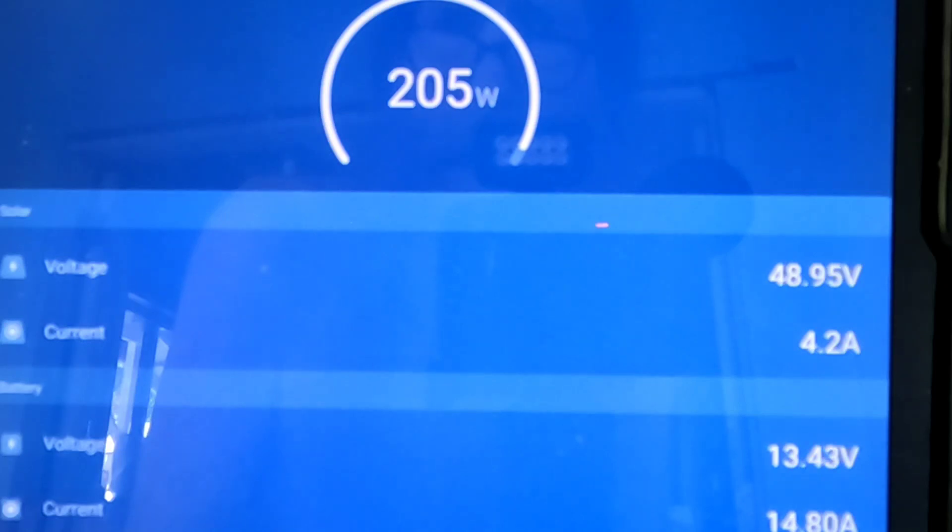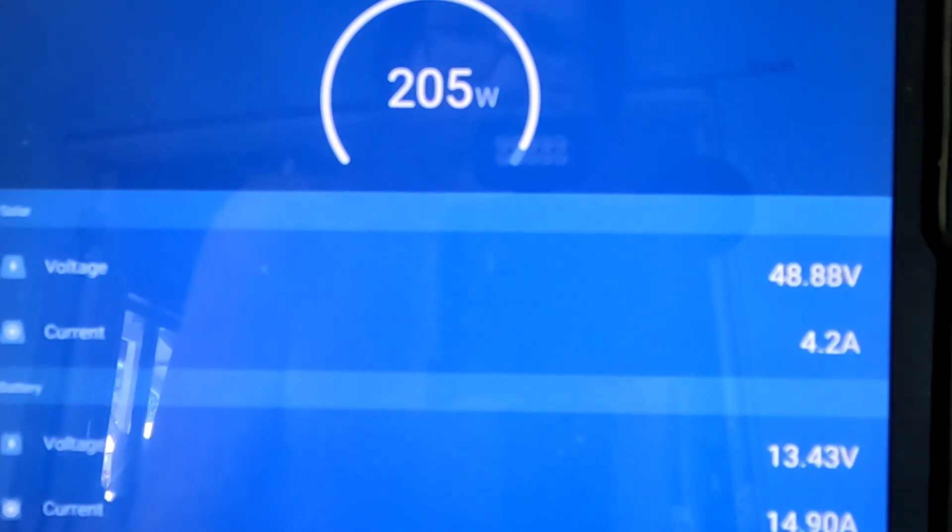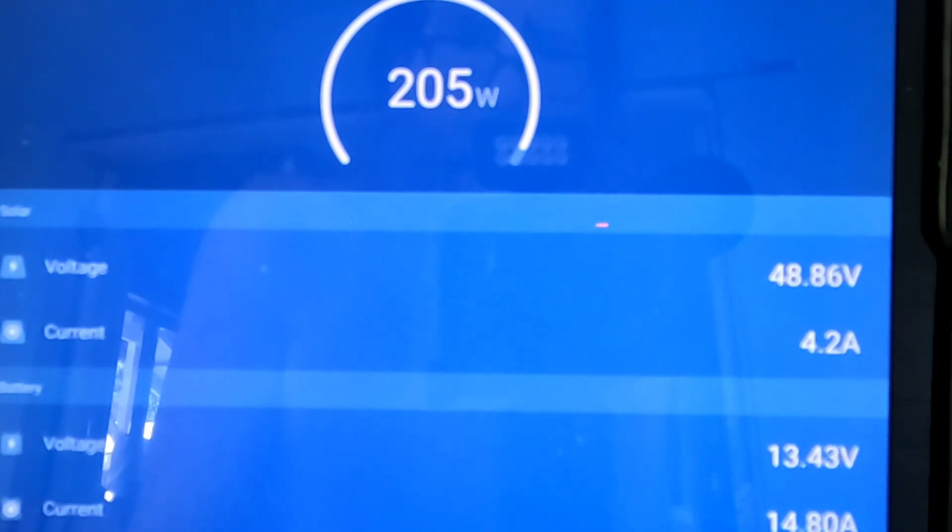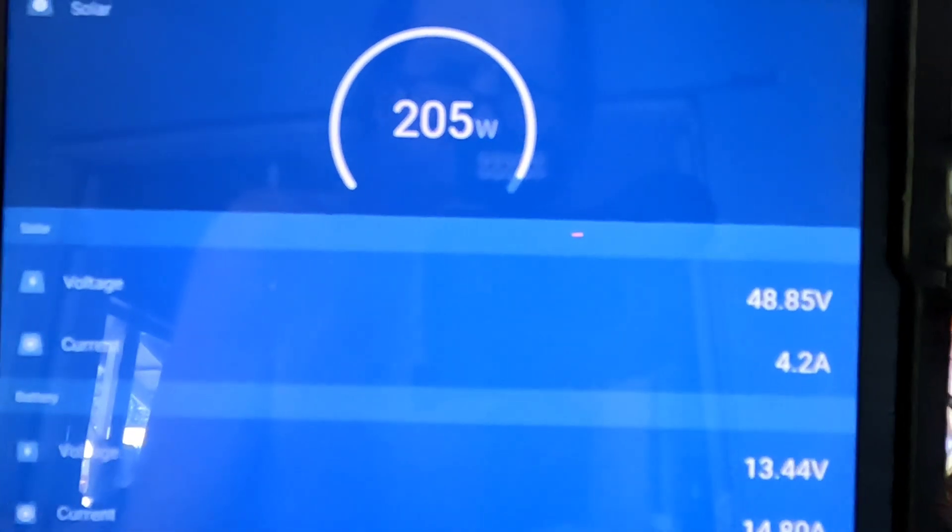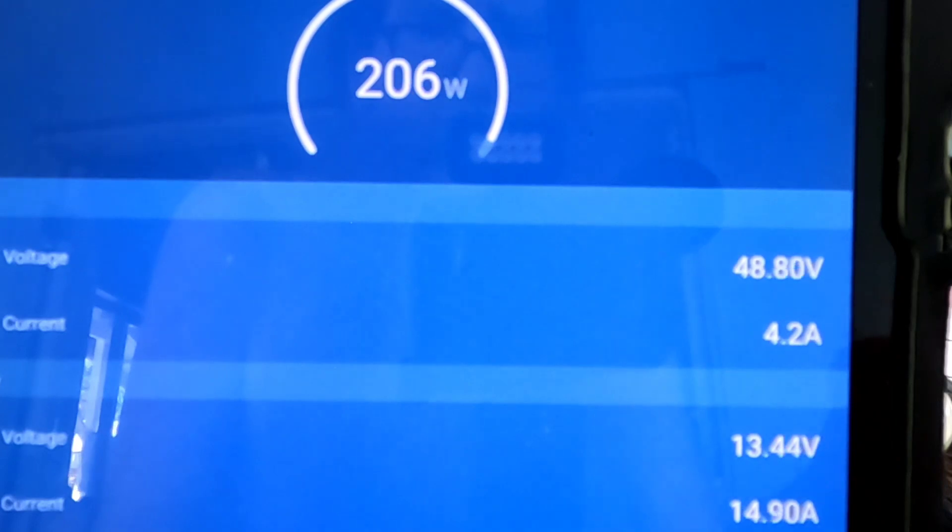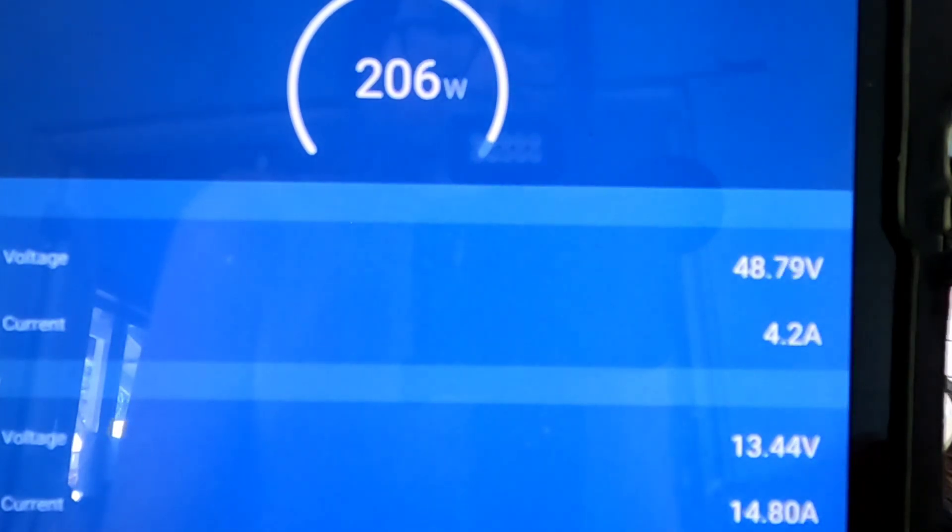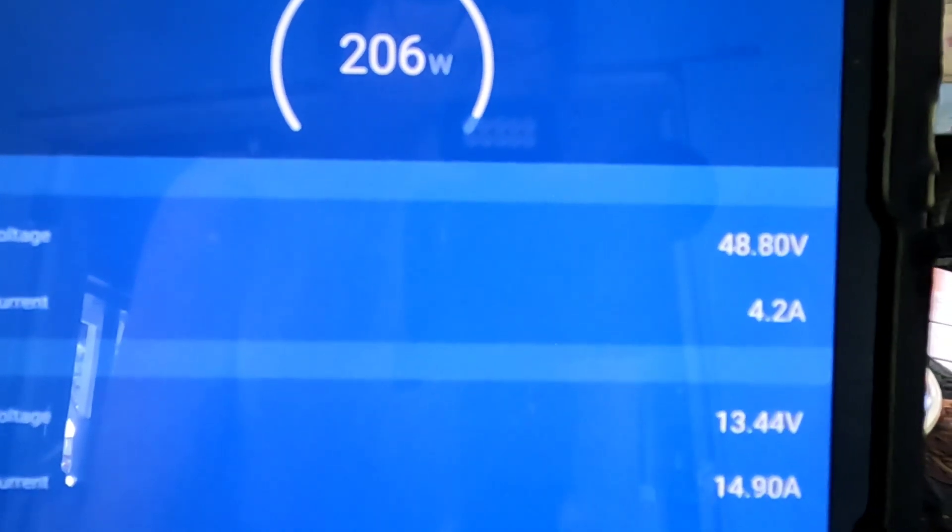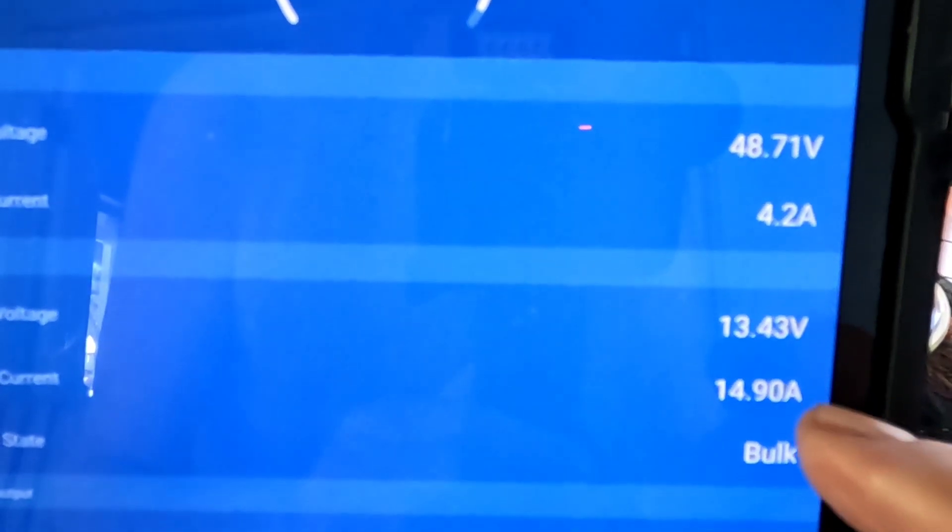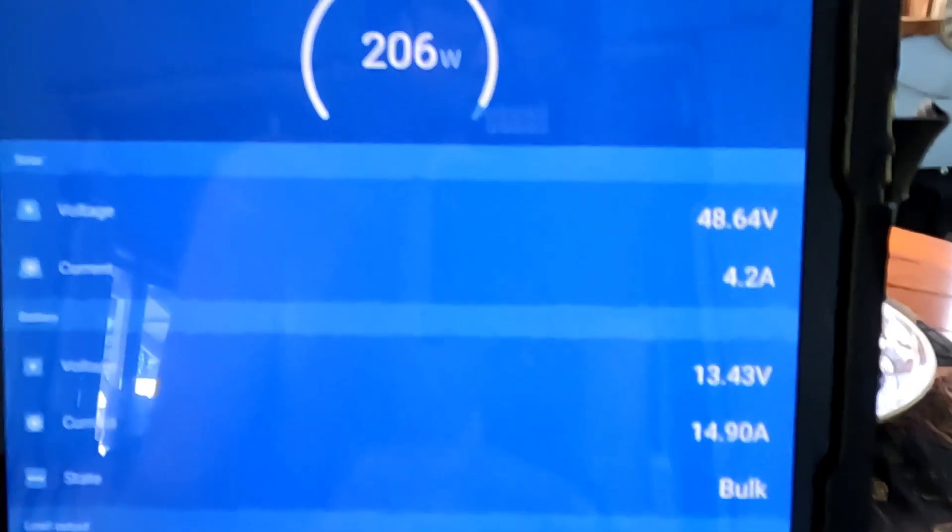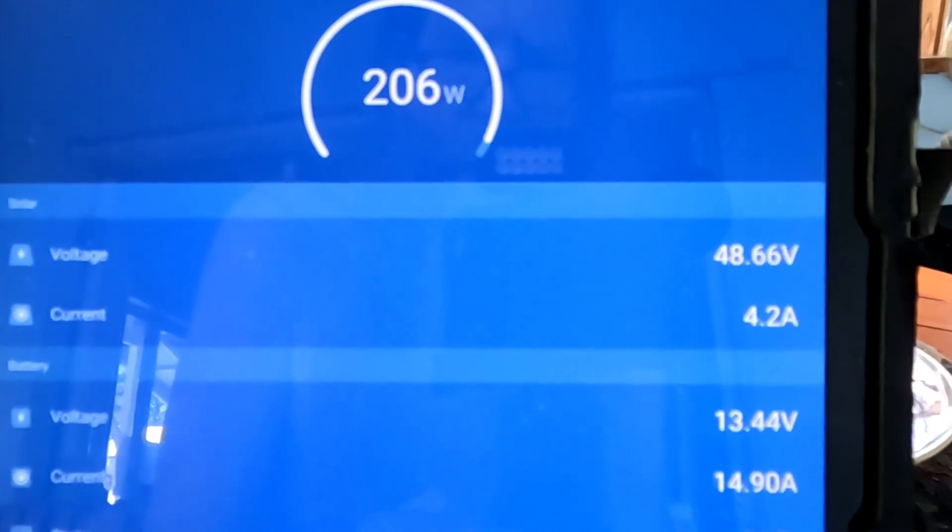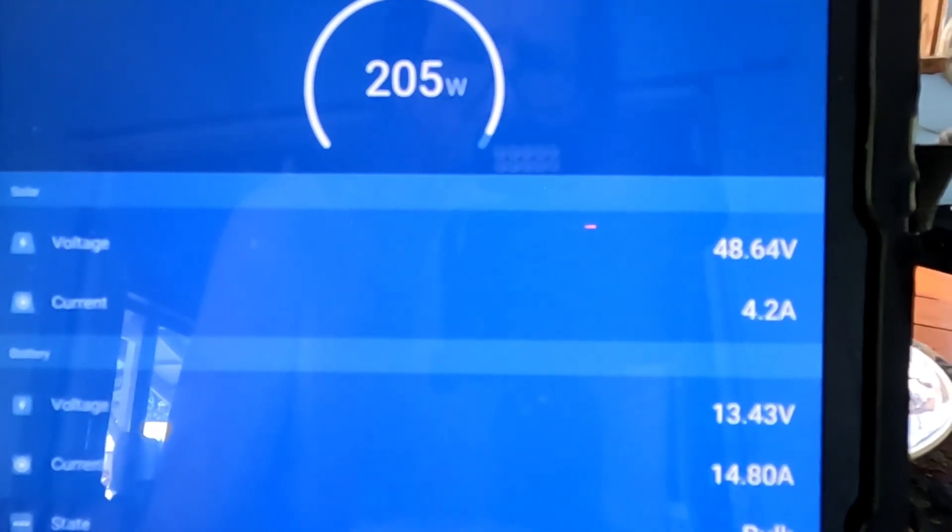So opening up the Victron app for this particular charge controller right now. Except for one small shadow just about the width of a broom handle going through a corner of one panel. They're in full sunshine pumping 205 watts, 48.8 volts and that's fine. The current 4.2 amps and the current at the battery 14.9 amps. So right at the threshold of the 15 amps for this charge controller. And 206, 205 watts. So it appears to be throttling it down.